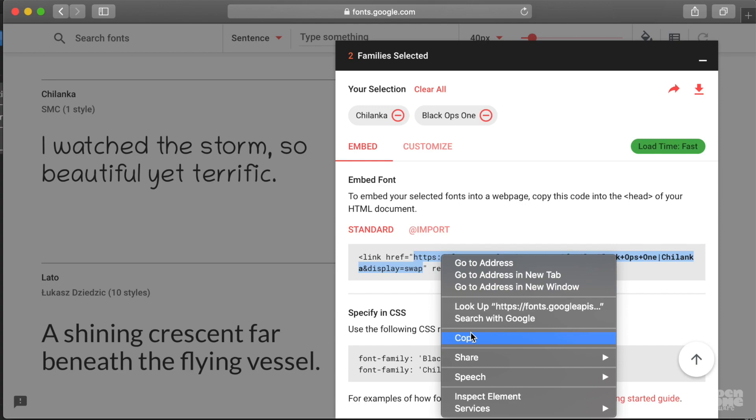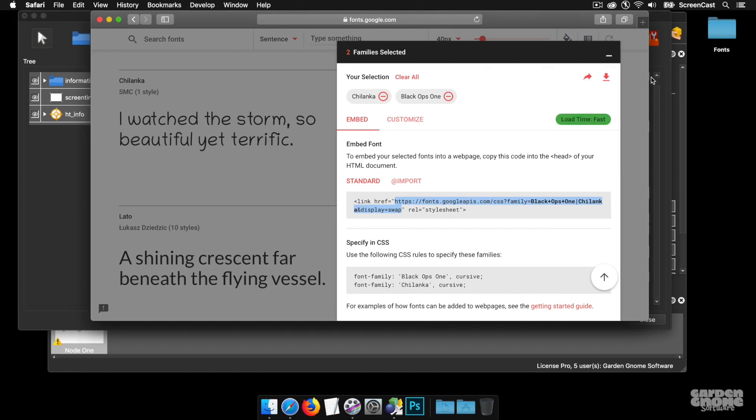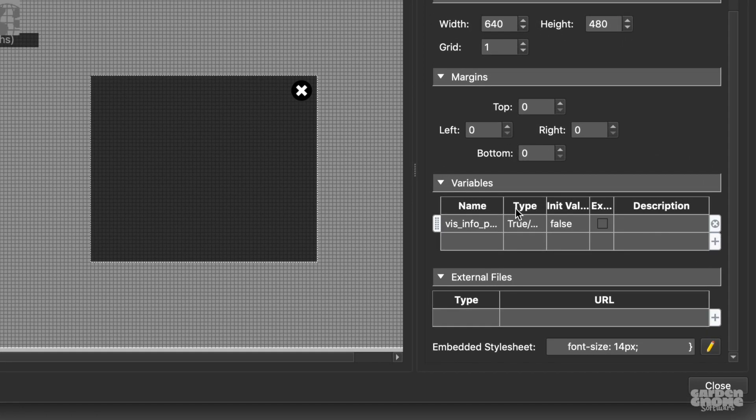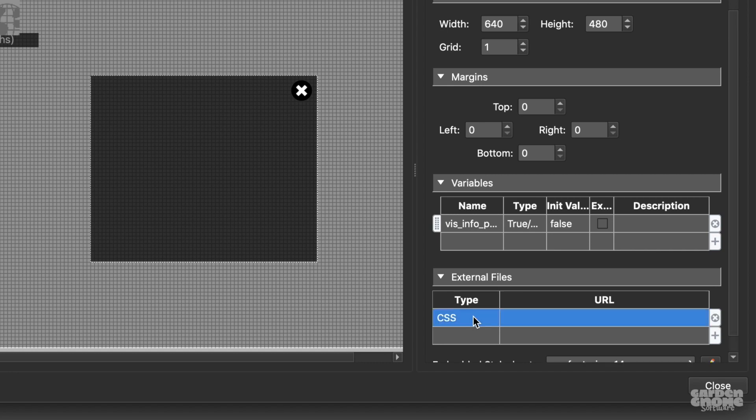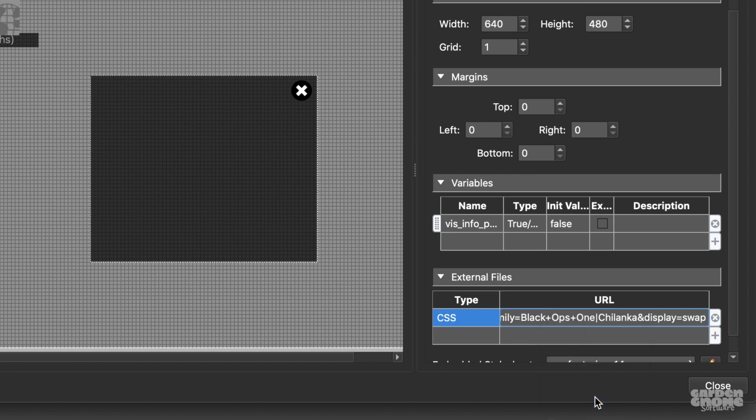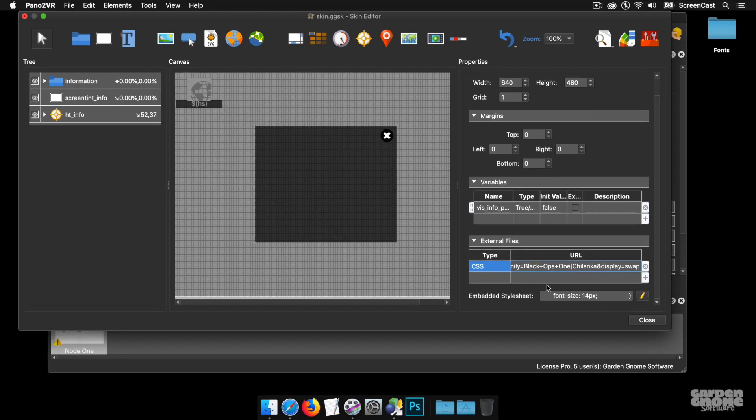And copy, go to Pano2VR Skin Editor and under External Files, select Type, CSS. We've got JavaScript and CSS. And I'm going to paste it in under CSS because these are CSS fonts. So now the skin knows where to go to get the fonts.